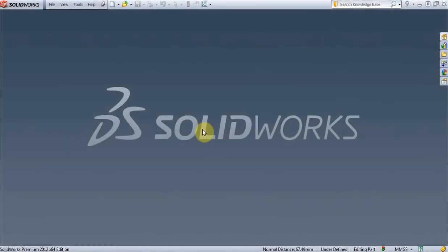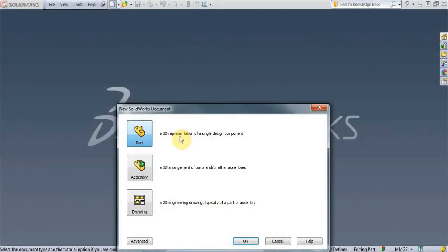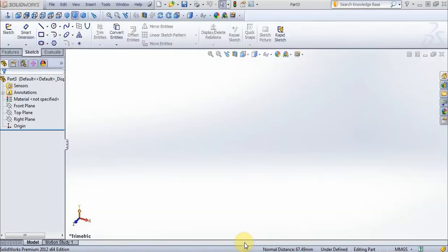Hi everyone. In this tutorial we create X. Go to new part, new sketch, choose front plane.